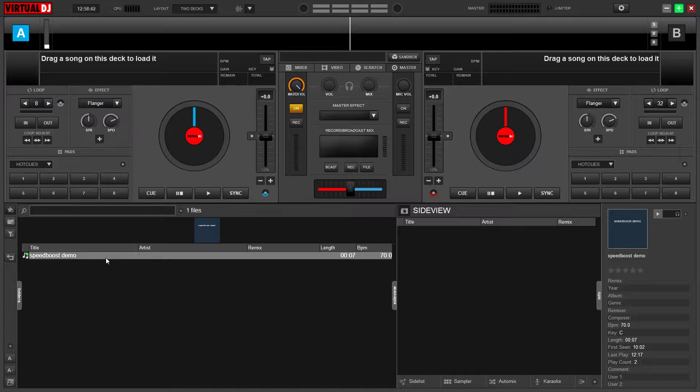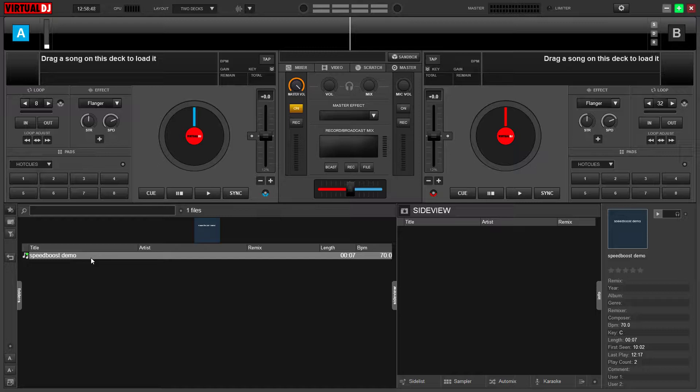So what's a speed booster? A speed booster is a track like a loop that gets faster over time. Basically, every time it goes around, the BPM goes up a little bit so you can practice scratching with increasing difficulty. It's kind of like a workout for your scratching hand.